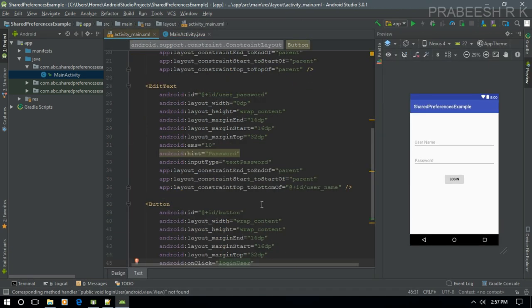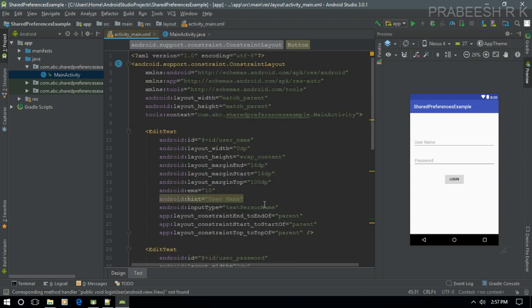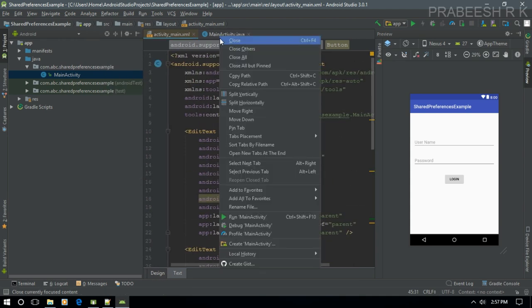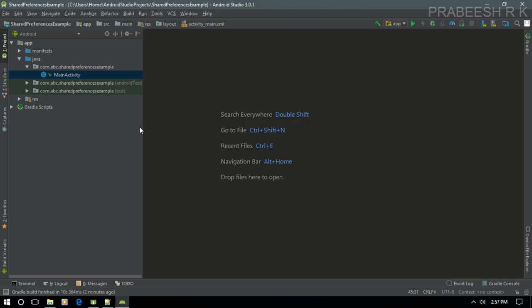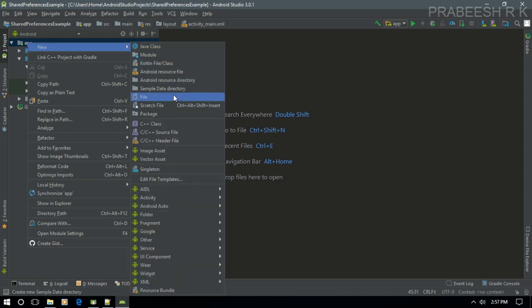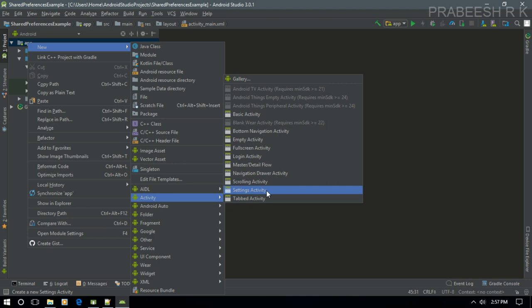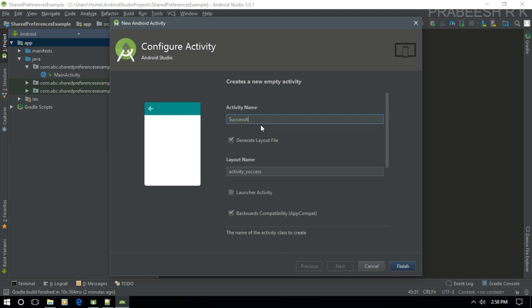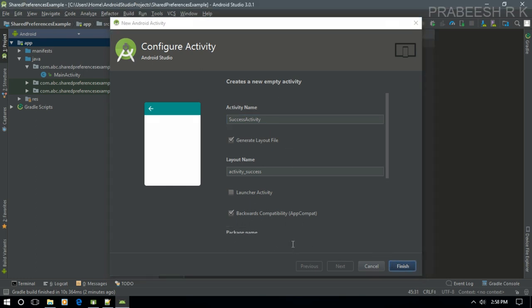This is a simple user login form. Now I'll close this activity and create another activity. Select empty activity, specify the new activity name — I name it as SuccessActivity — and click Finish.